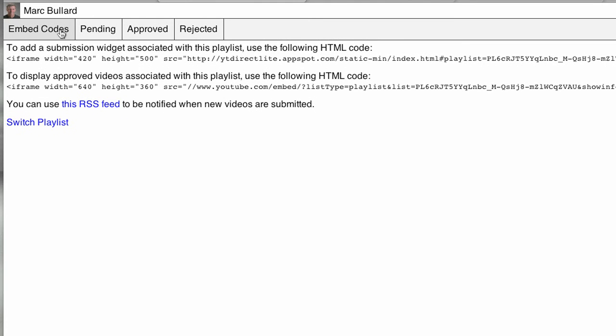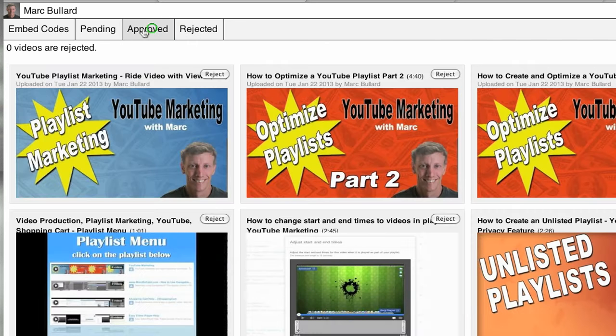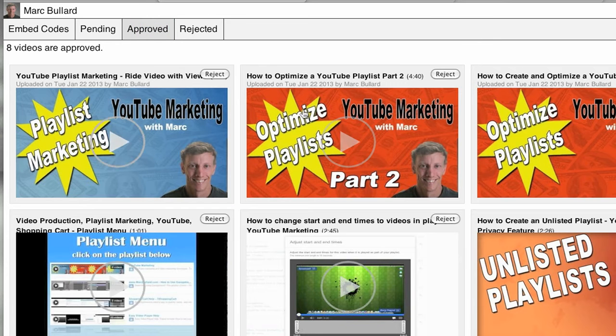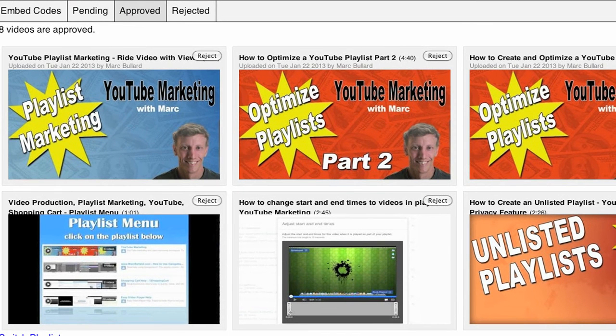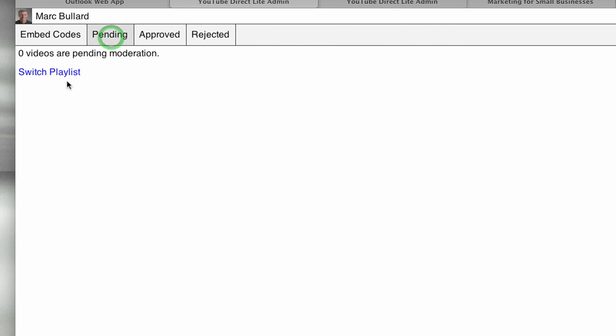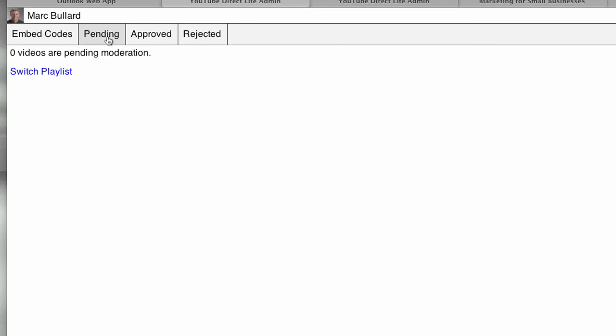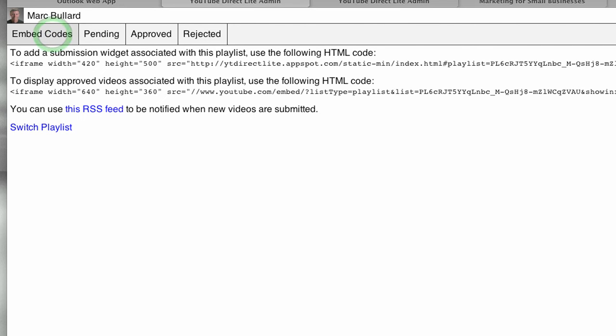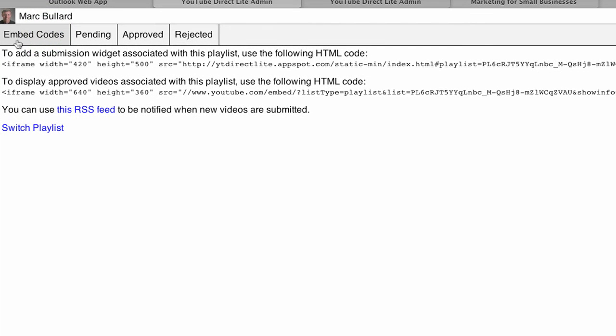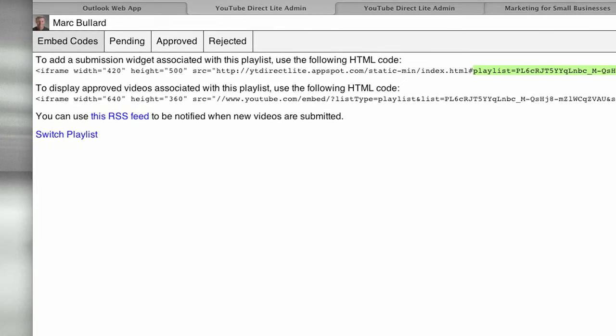It brings up embed codes, pending, approved, rejected. There are zero videos rejected because nobody's uploaded any of these, and I get to decide. I also get to approve them. Since I chose the playlists that I already had videos in, here are the videos that are basically they consider approved. If they did upload something or submit something, it would show up here in the pending tab. Then we have the embed code. The embed code is very simple. It's an iframe code. If you look here, it's asking for playlists. This is the playlist code that you would find in YouTube. Then you can also choose the height and the width.